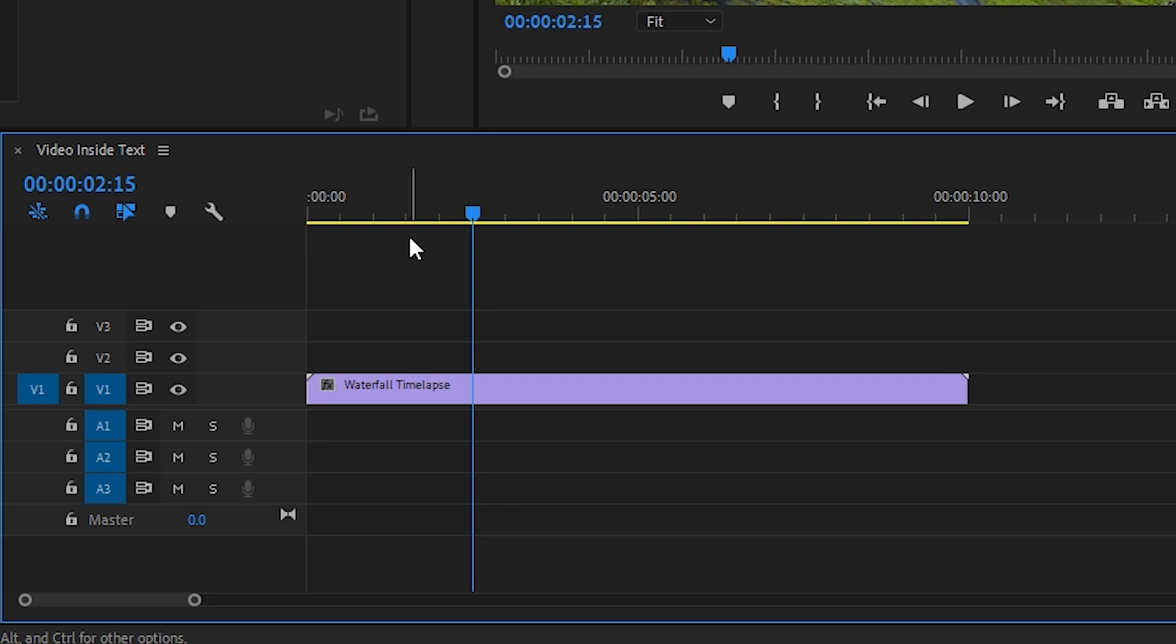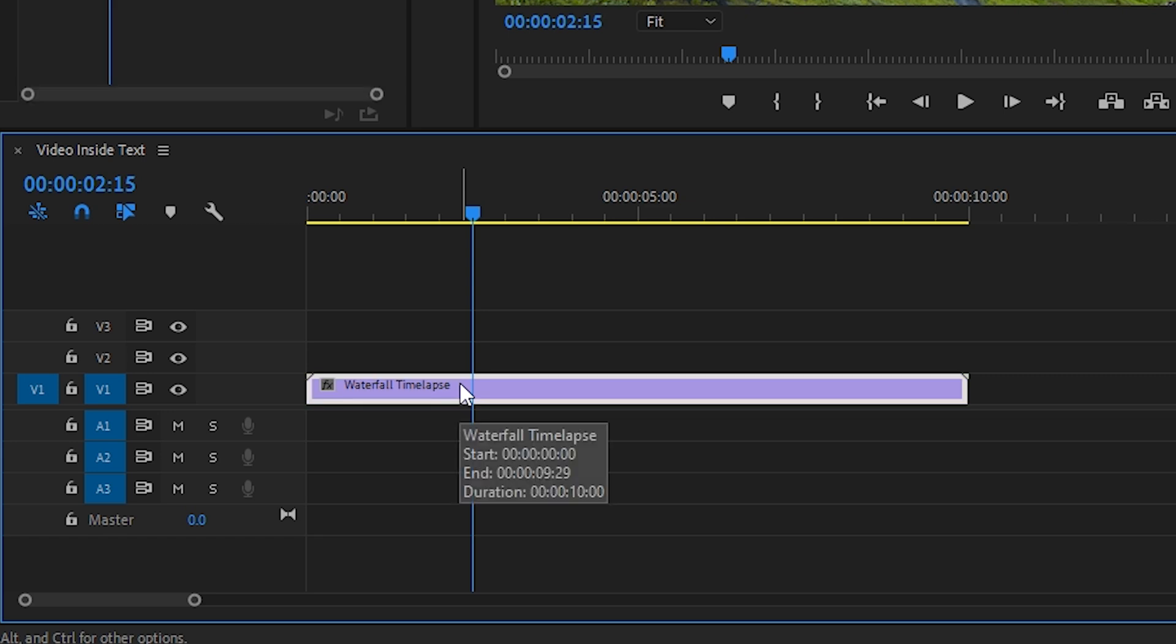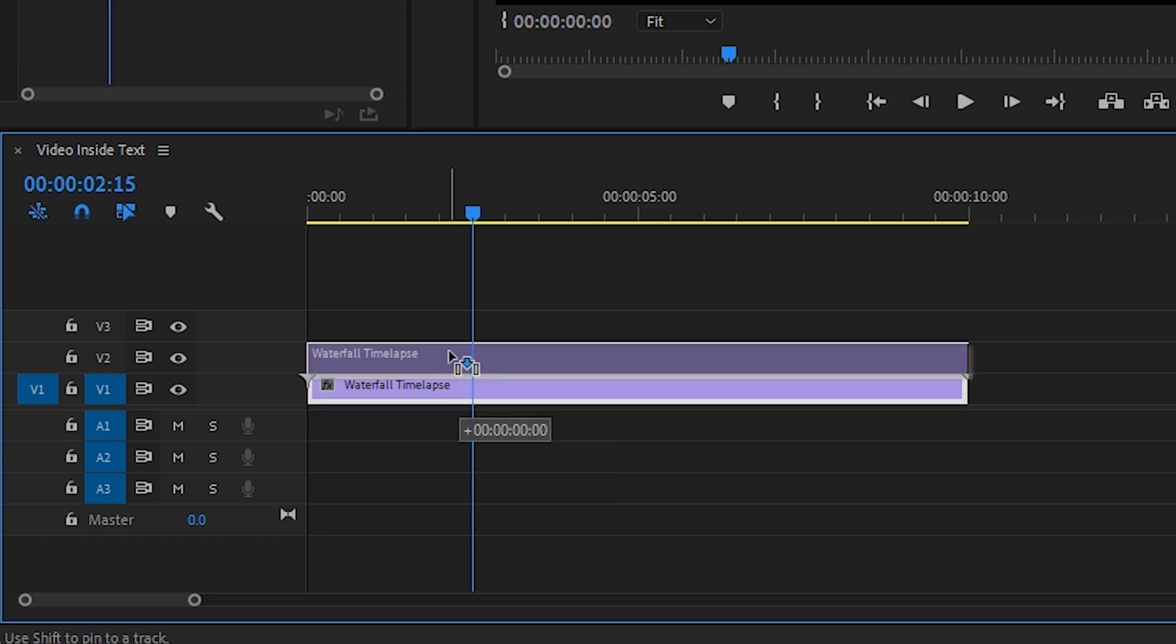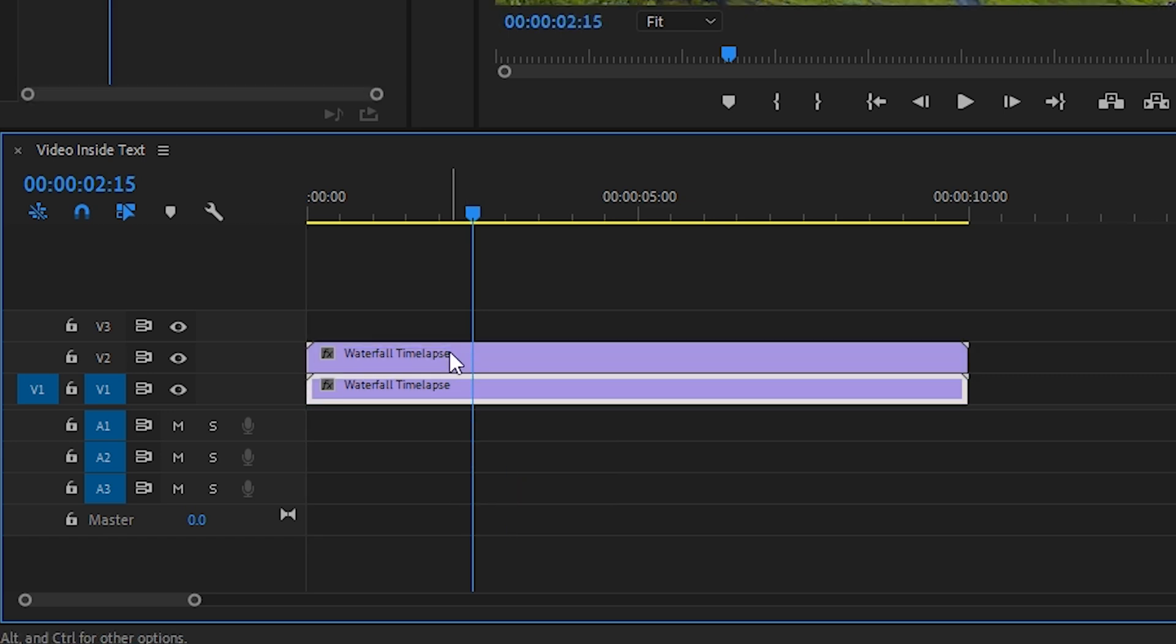That way I can fade back into this clip after the text is finished. You can do this by clicking on the video layer and holding down option or alt on your keyboard and dragging it up to the layer above. For now, I'm going to go ahead and hide this bottom clip by clicking on this eyeball icon right here.